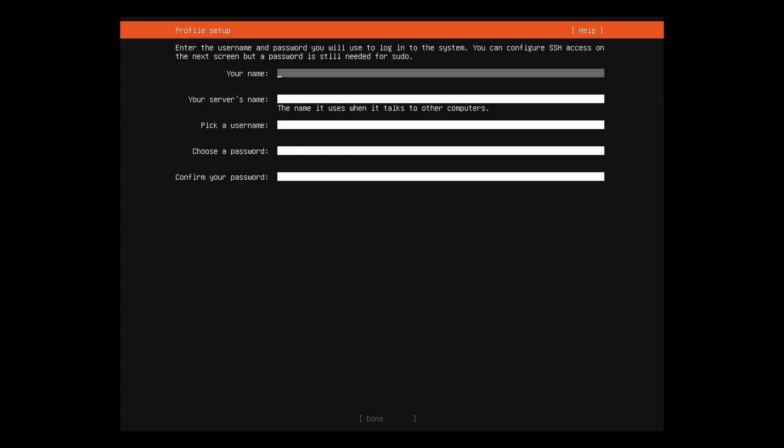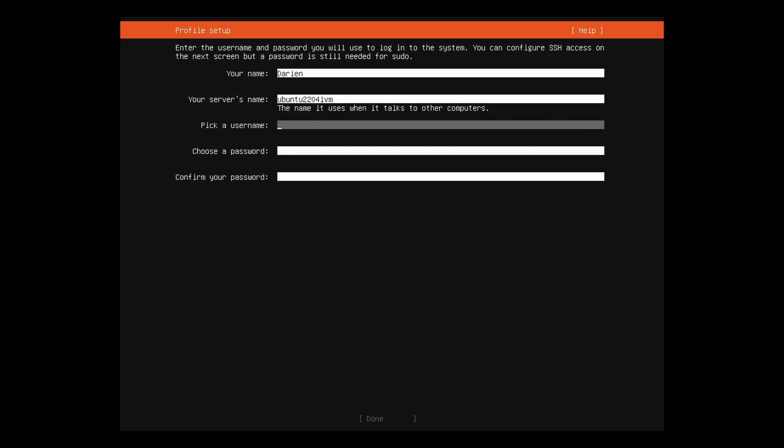Enter your name. It can be anything, but this is a display name, not your username. Enter a name for your server, making sure you do not exceed 15 characters. Select the username. This is what you will use to log into the computer. It is case sensitive, so select carefully. Enter and confirm a strong password.